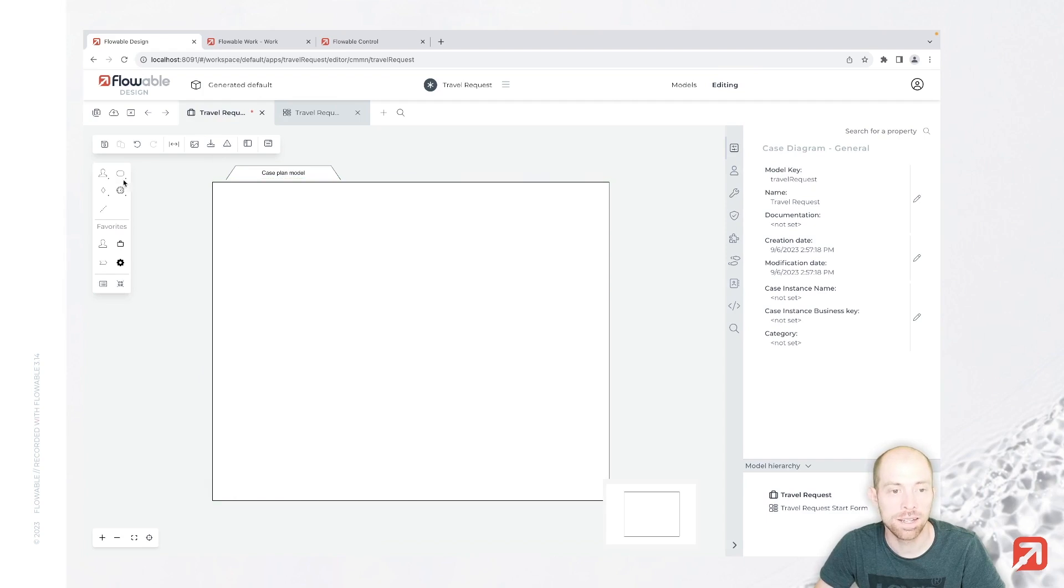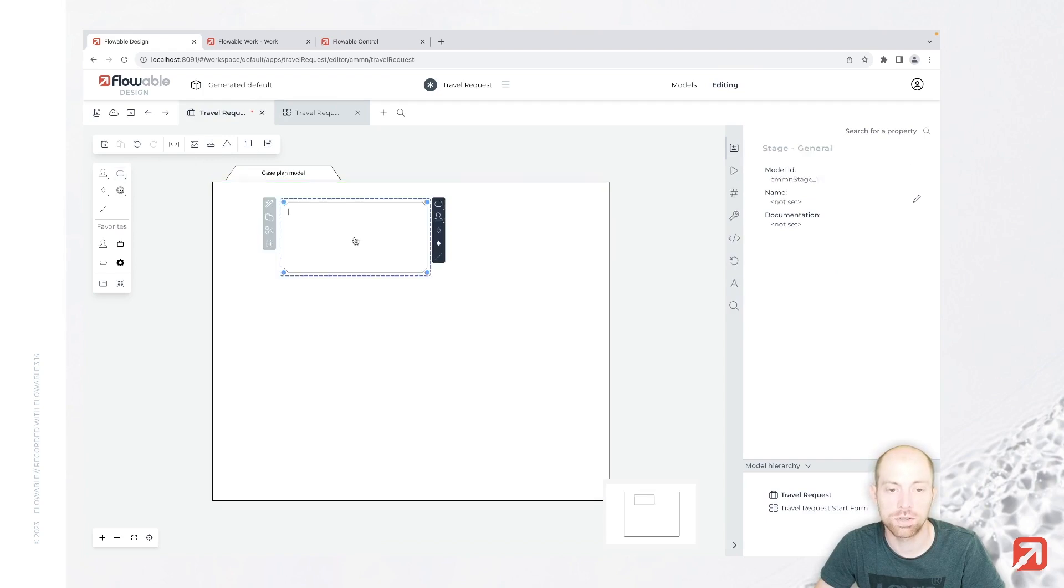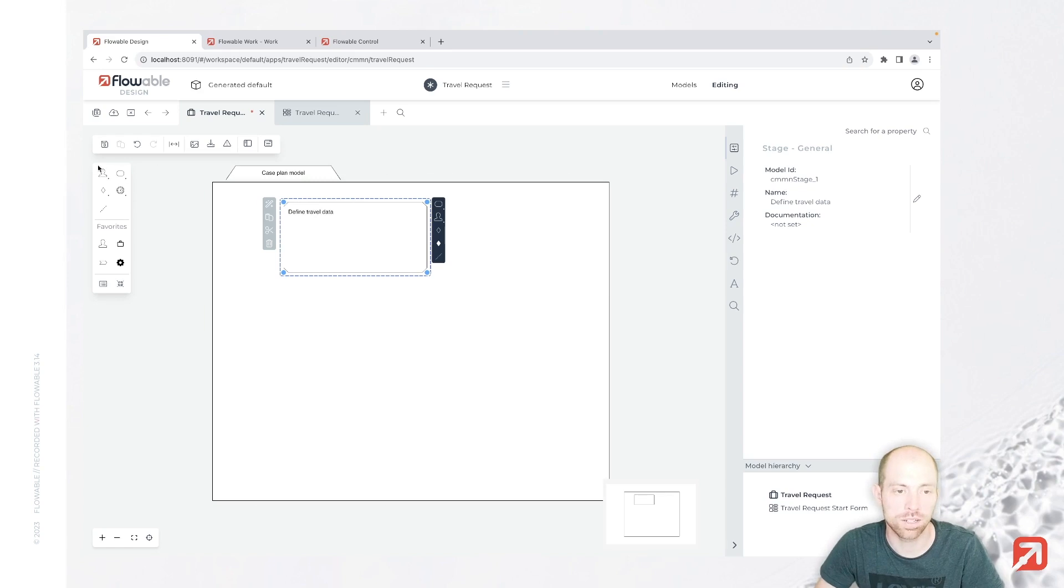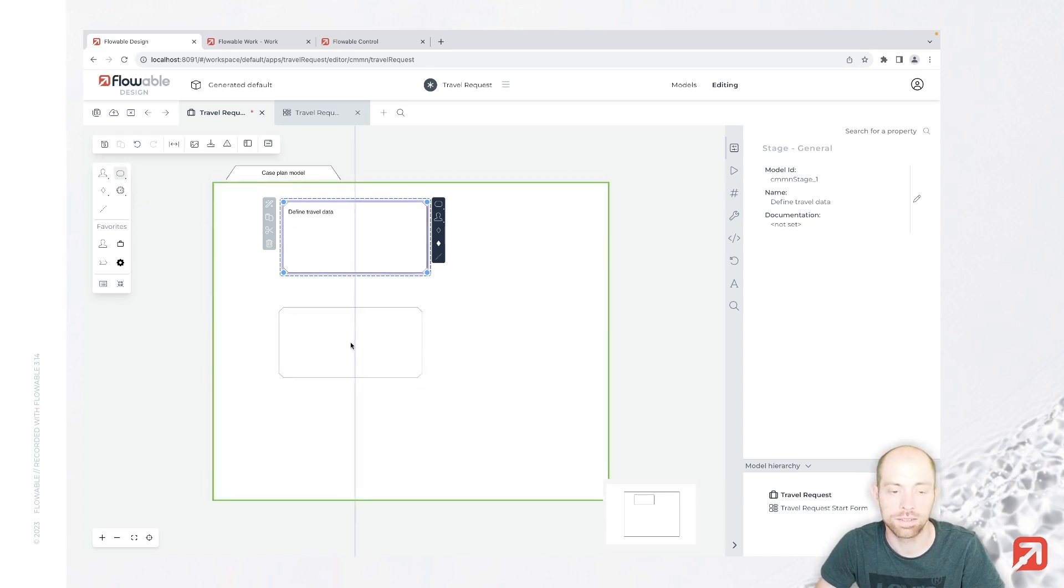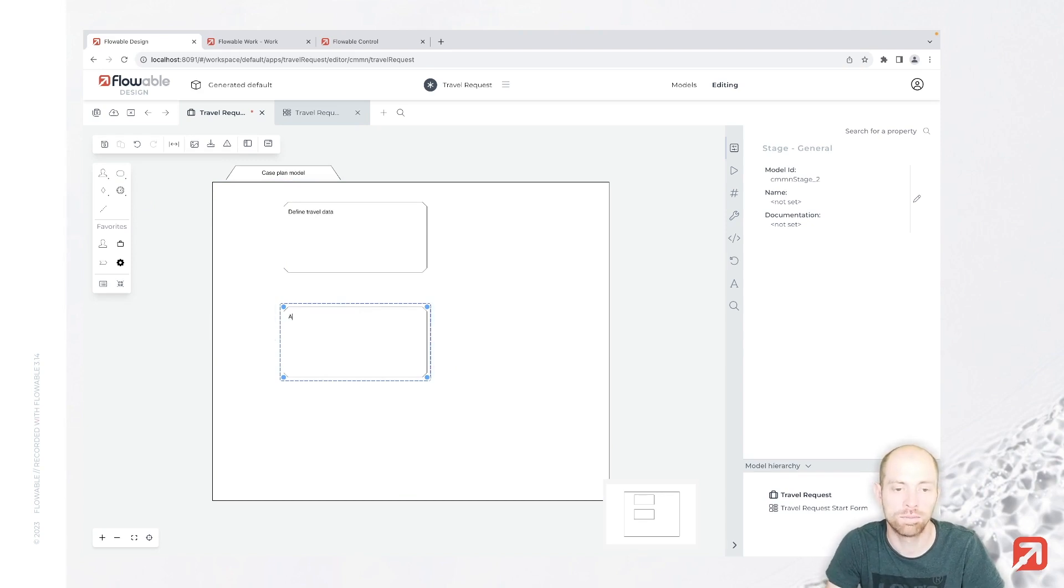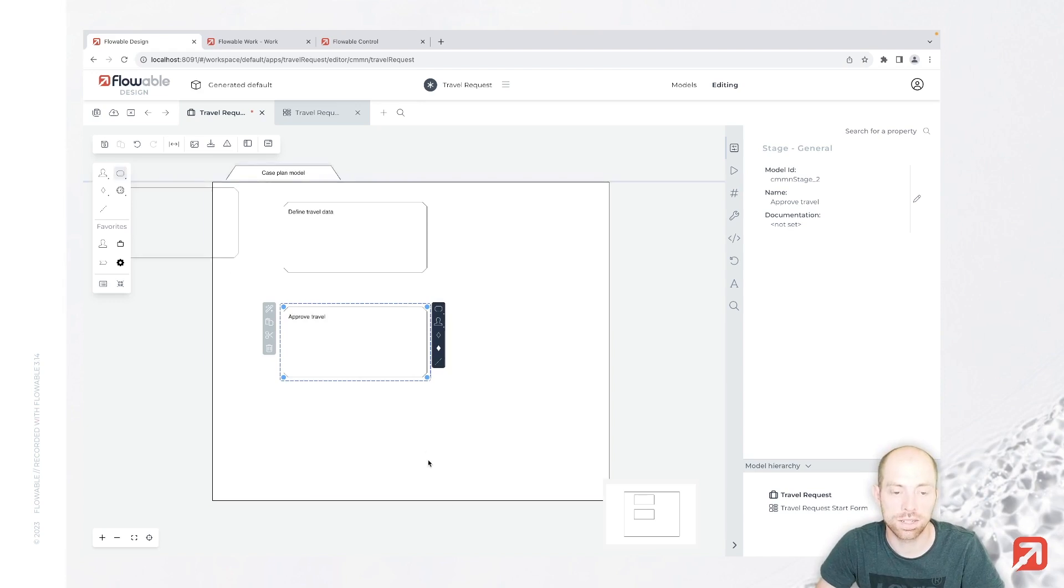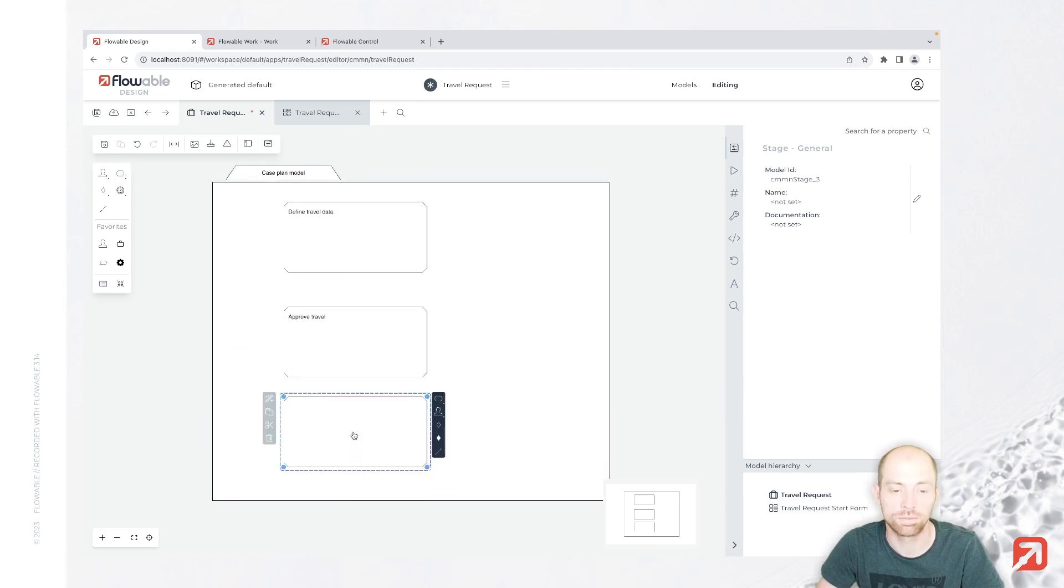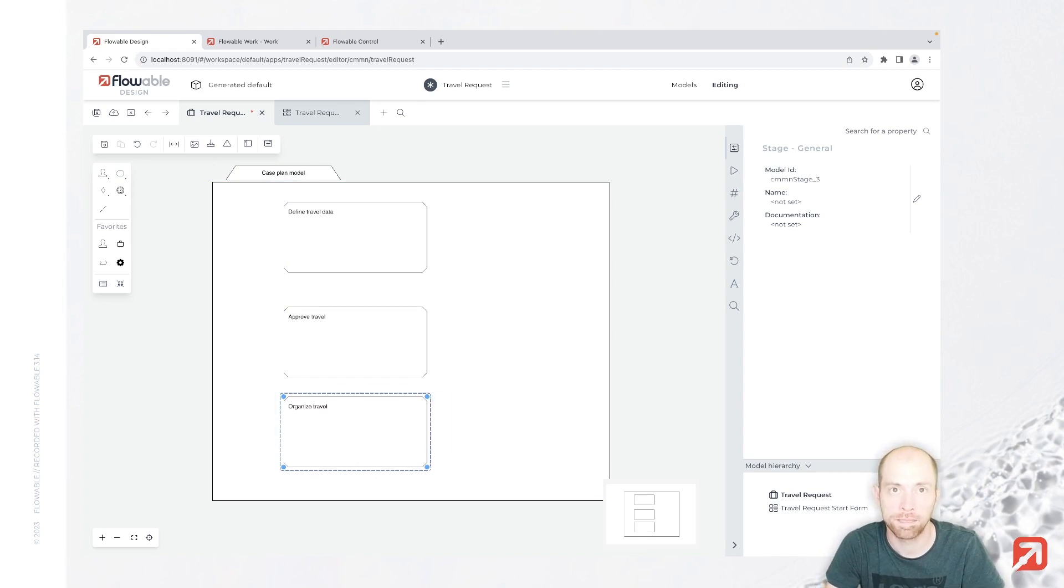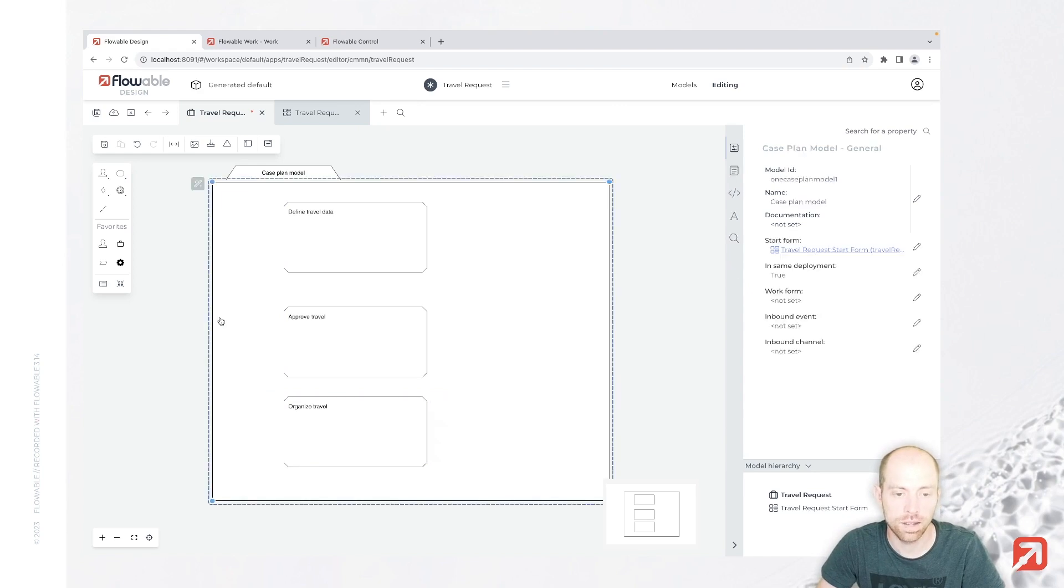In our case we would like to have three different stages. The first stage is going to be define travel data. The second stage is going to be, after the first stage, approve travel. And the last stage is going to be organize travel. And now we can save all of that.